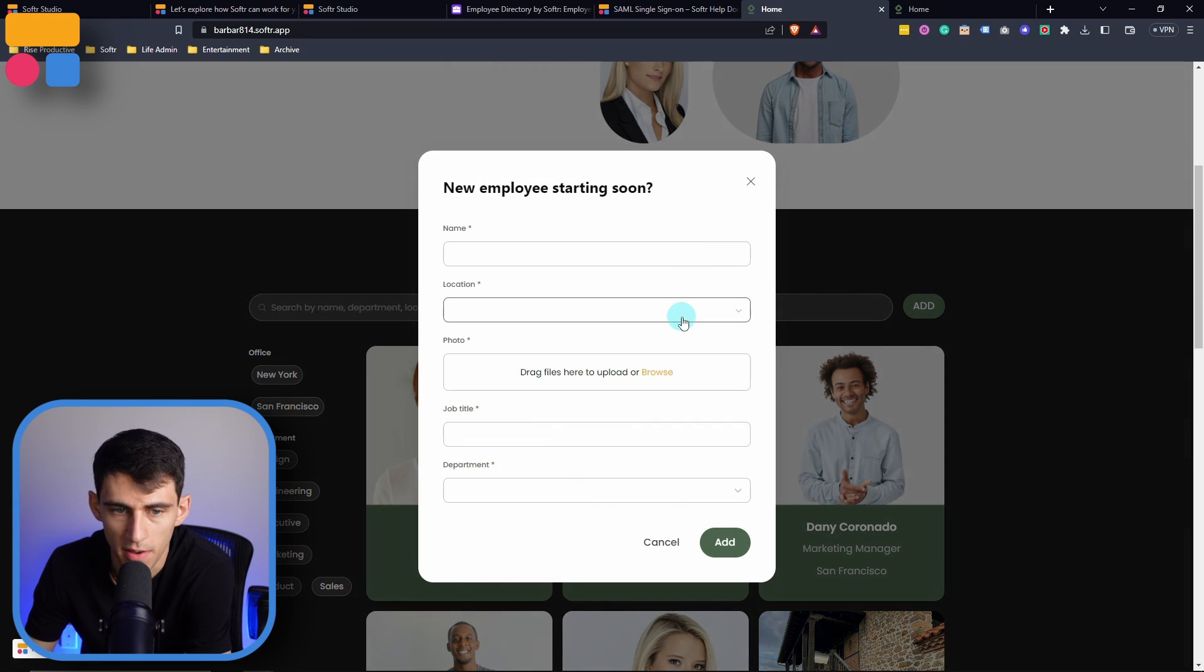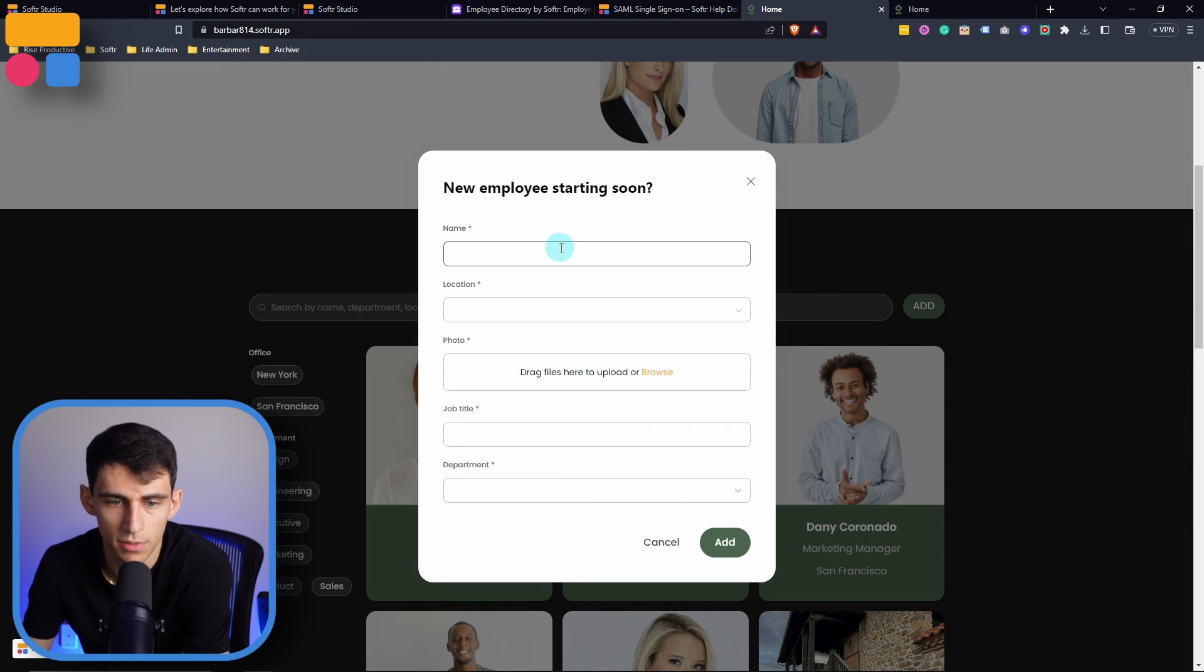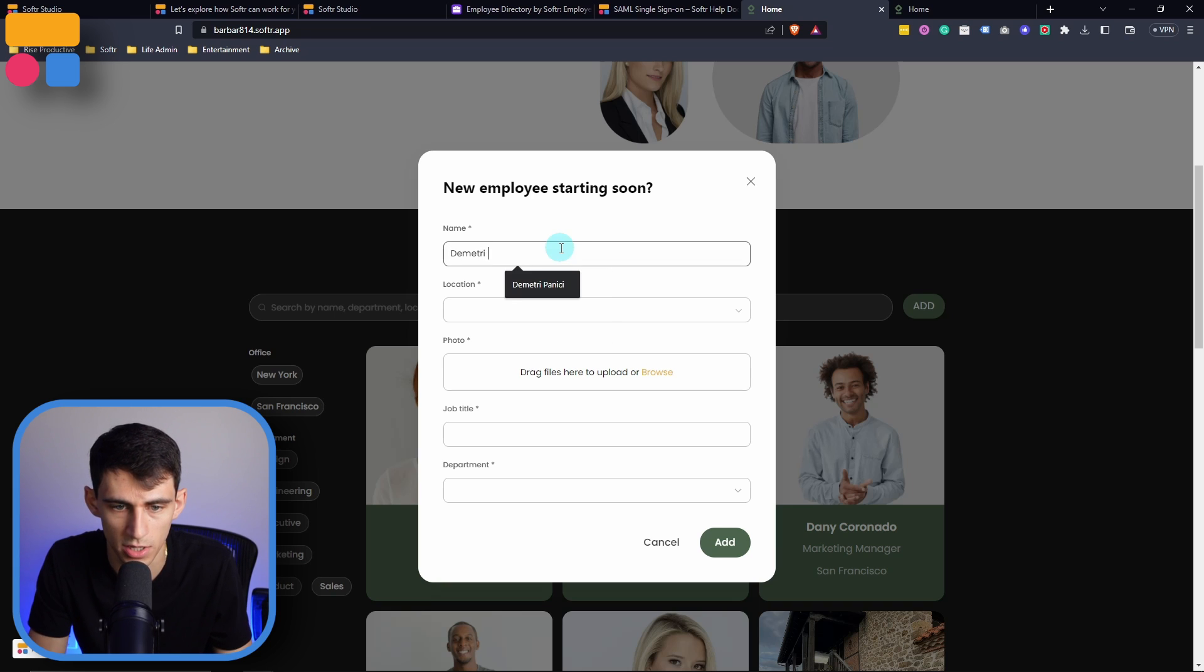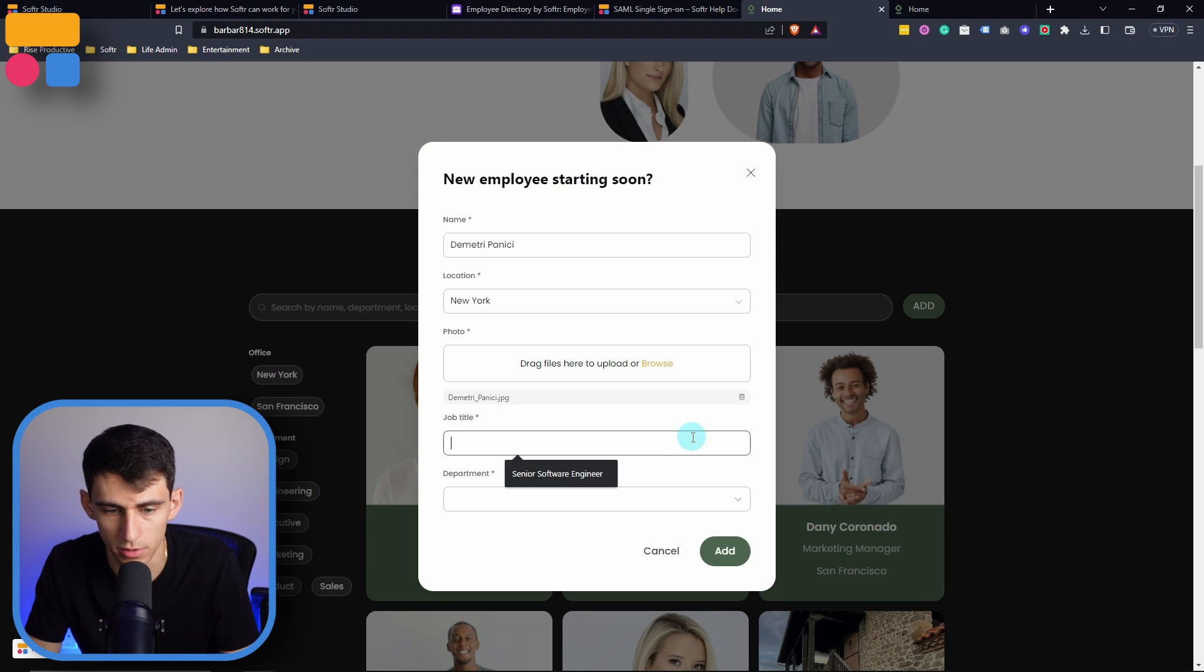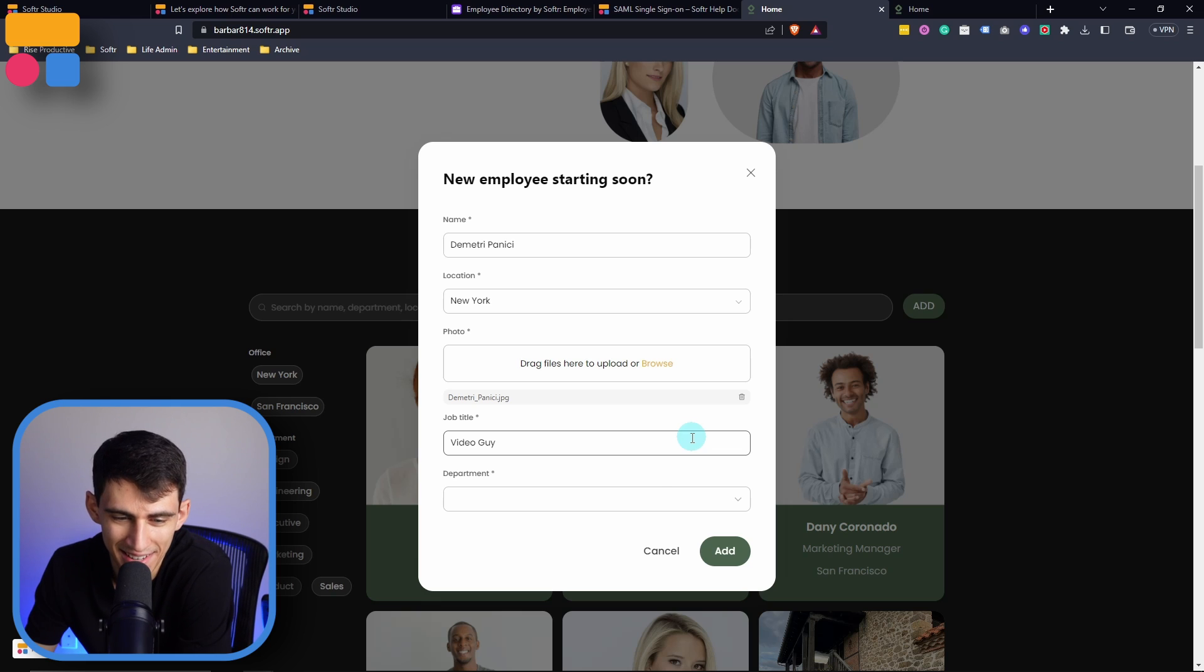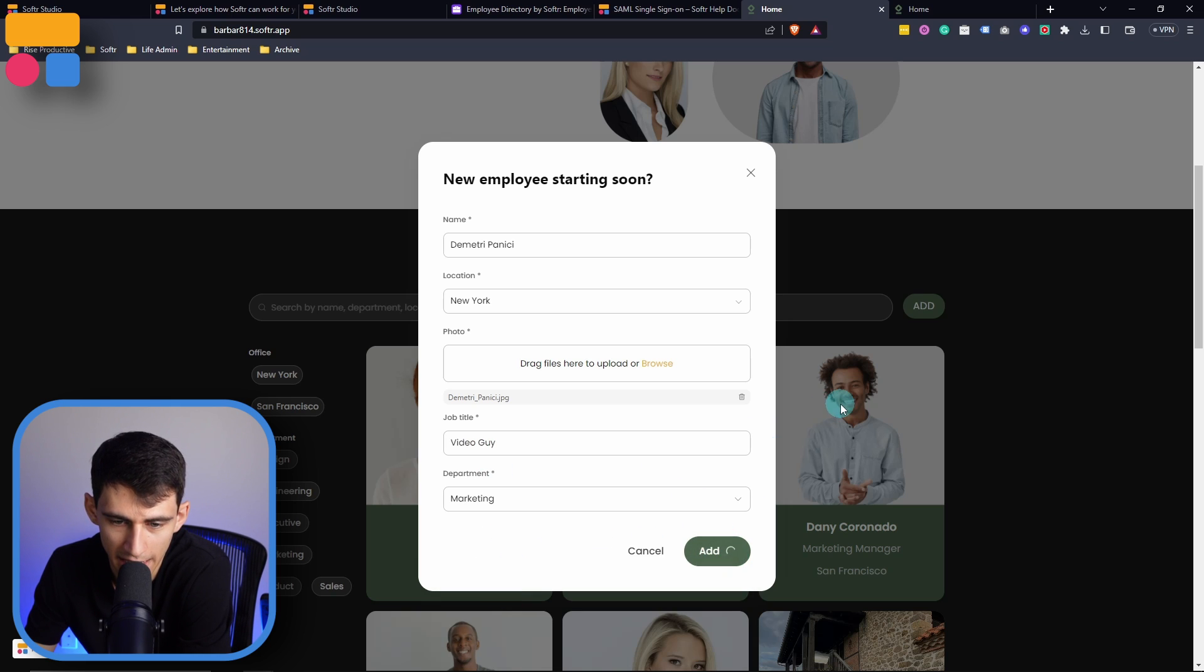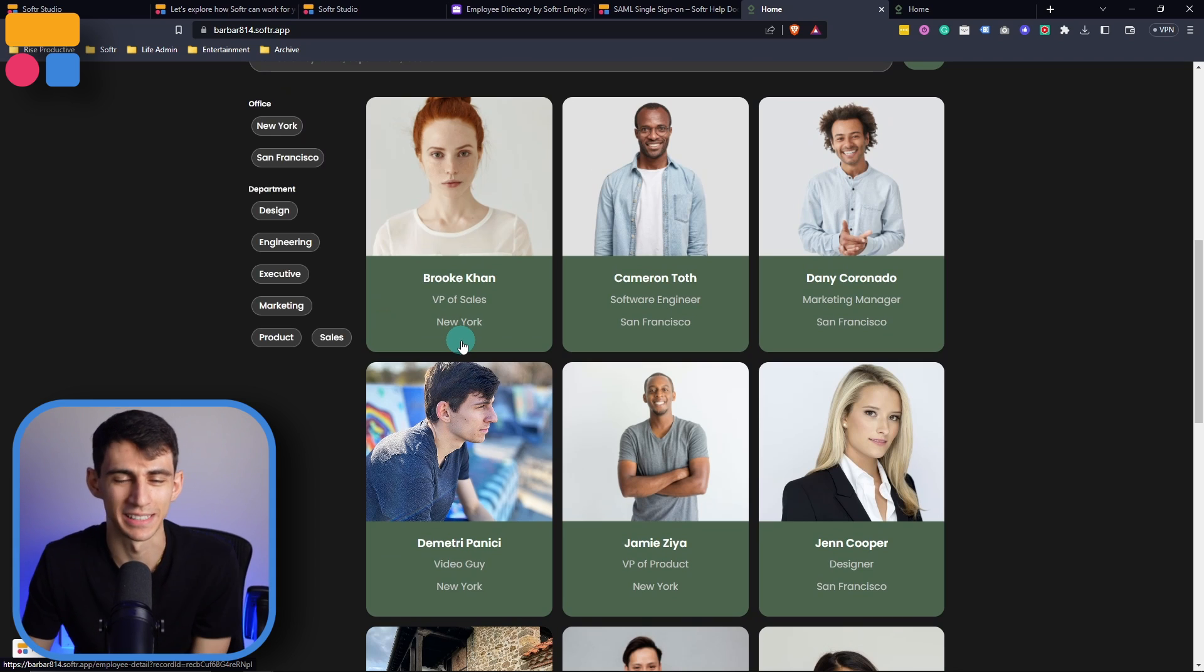As you can see, if I press add here, for example, if I added myself, if I add Dimitri Panici, I'm in New York, I can add a photo of myself right here. And then job title, video guy. And then in the department, I could pick marketing and then add. And look at that. I'm added to the employee directory.